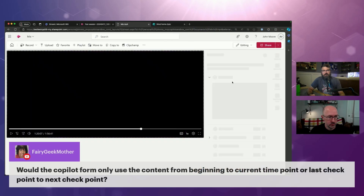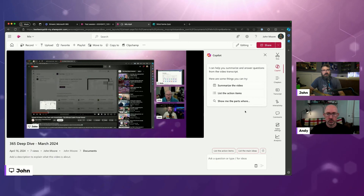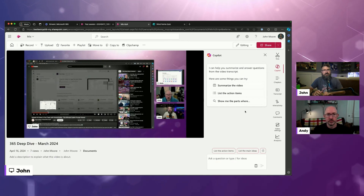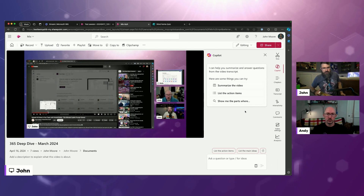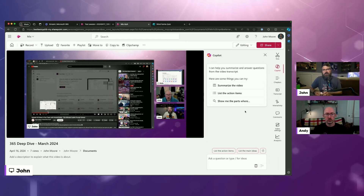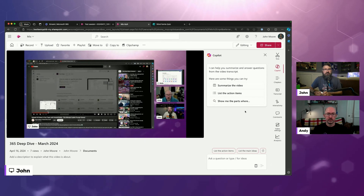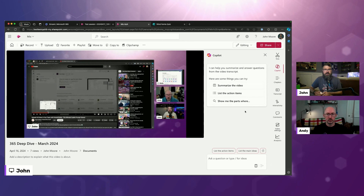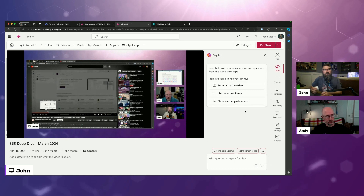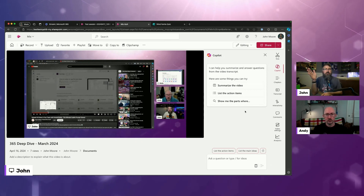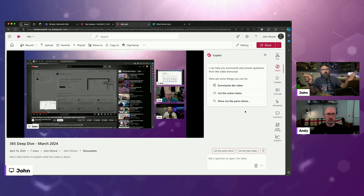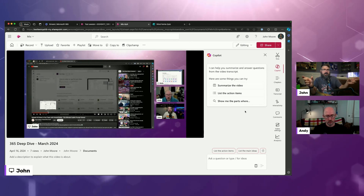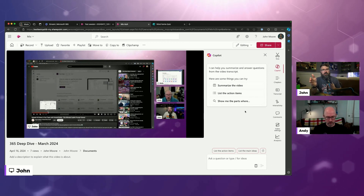This is another one of those big crowd pleasers from Stream Classic — the ability to cut the beginning or end off of your video. You've got this extra-long video with like five minutes of meeting small talk at the beginning, and you want to chop that off. In Stream Classic, you'd move your timeline to mark the start and end, and it would reprocess and re-transcode the video to cut those sections off.